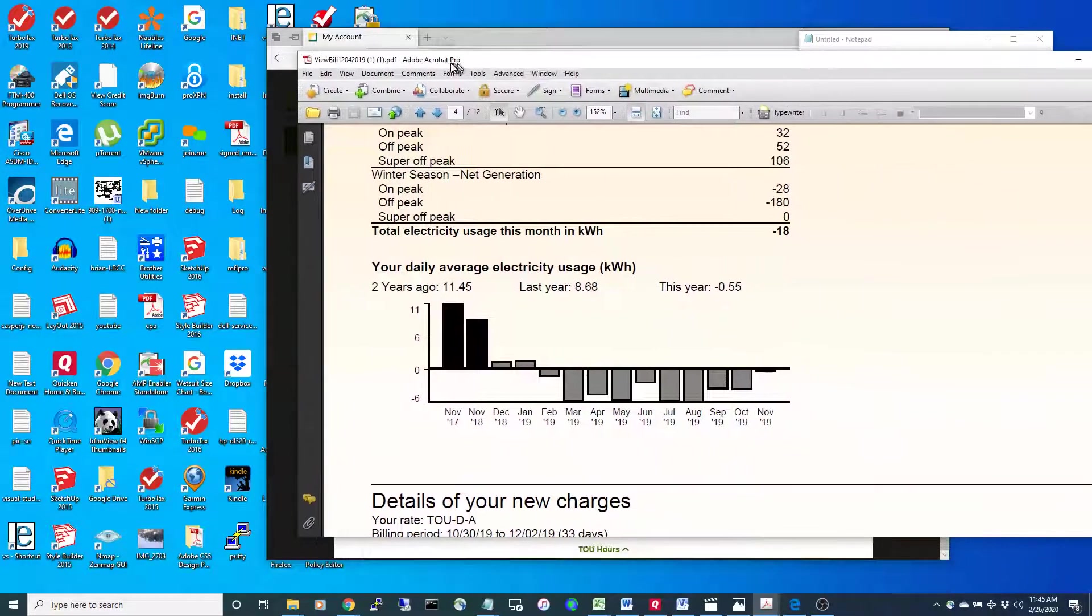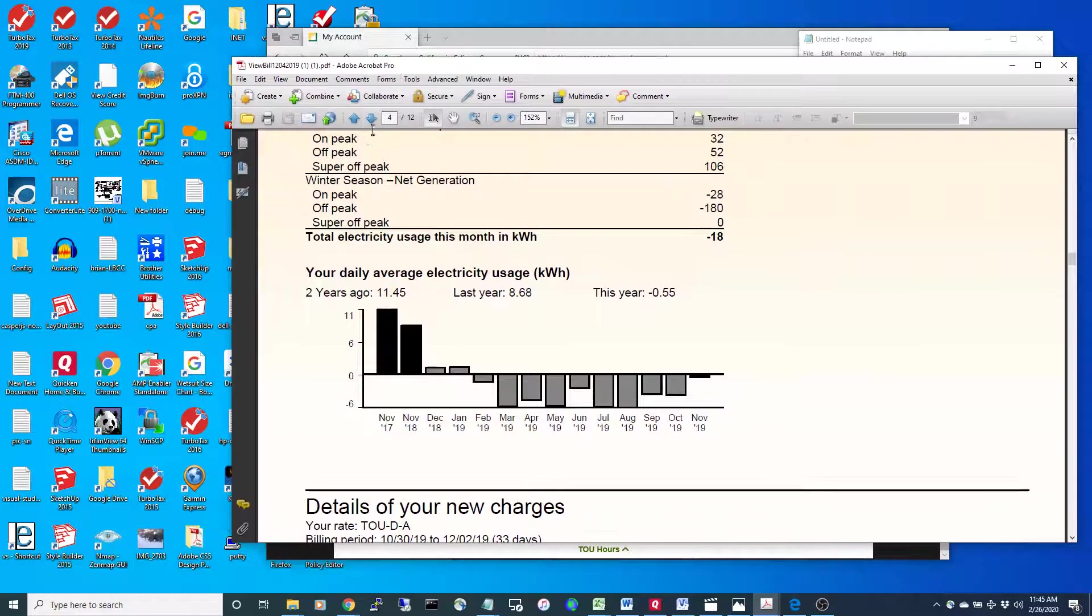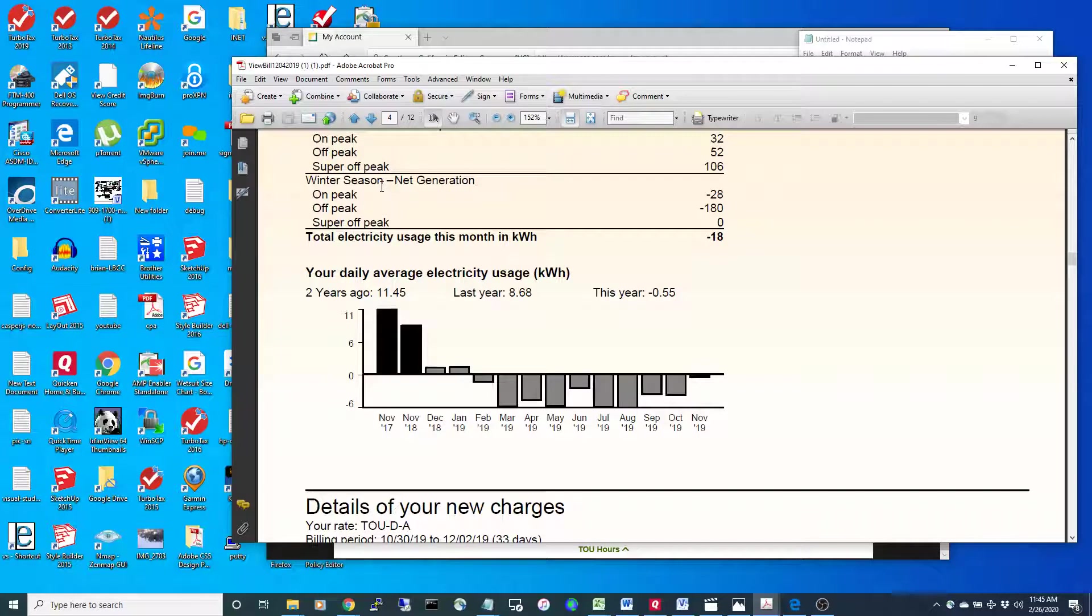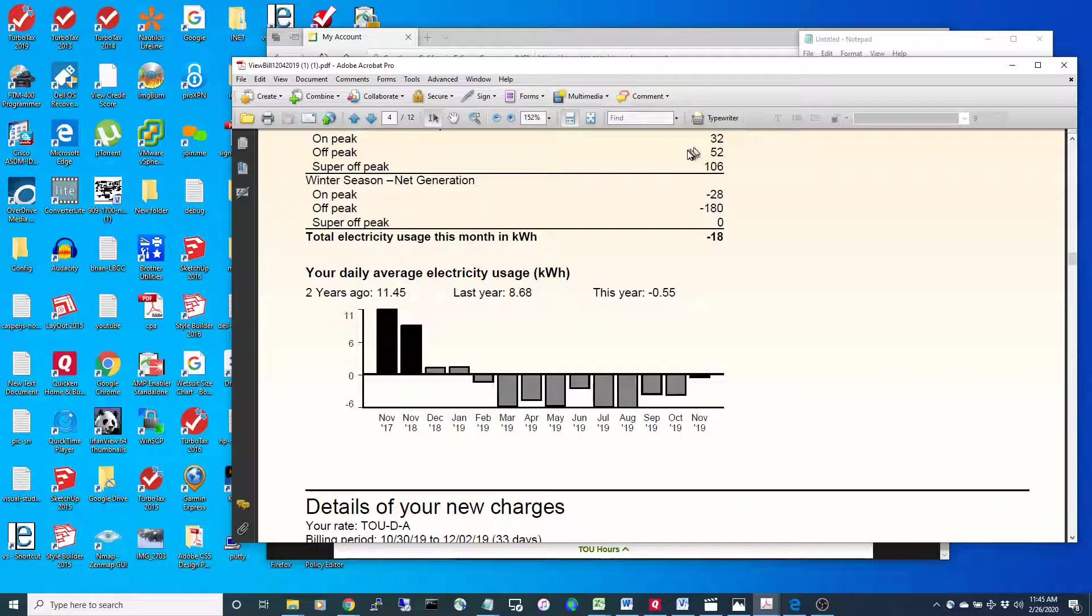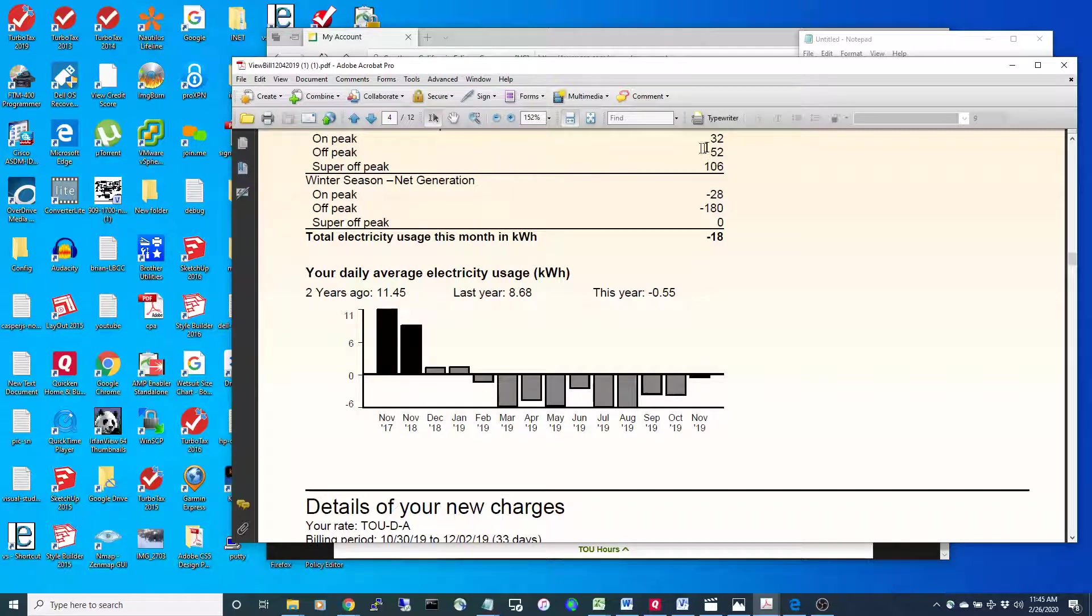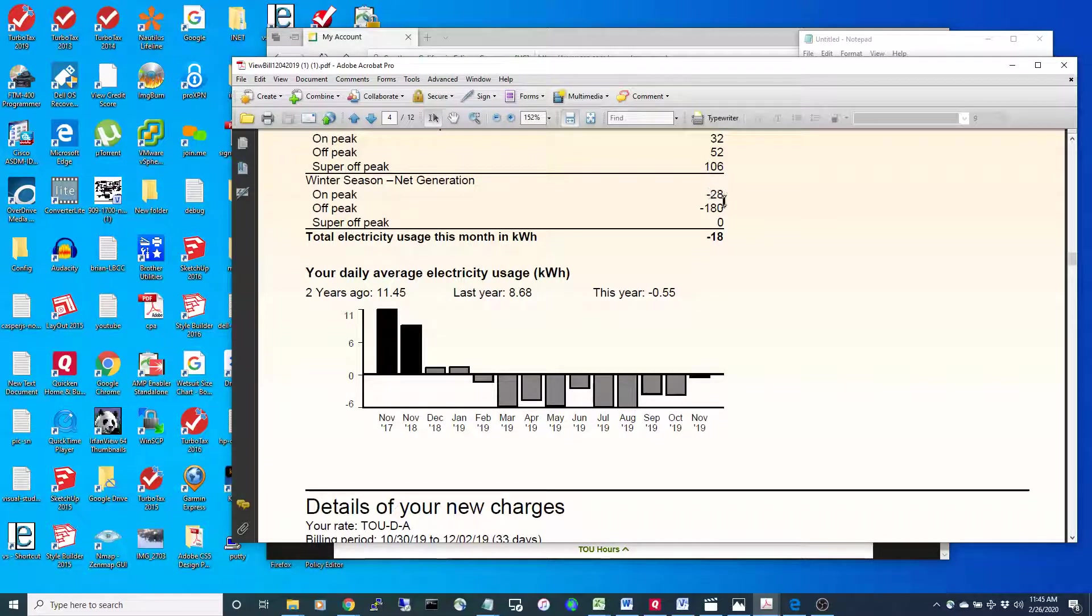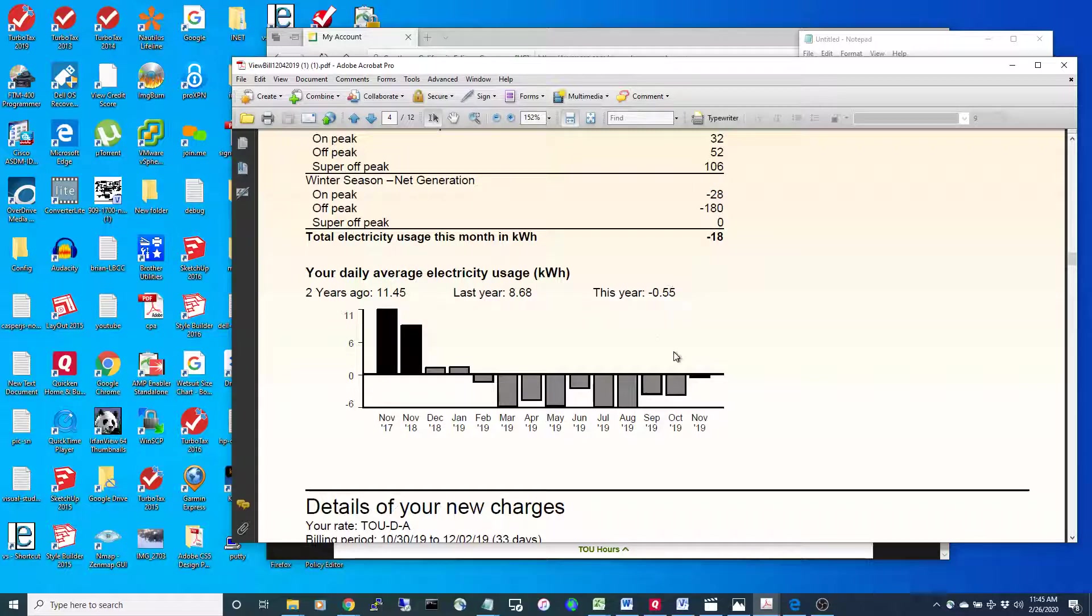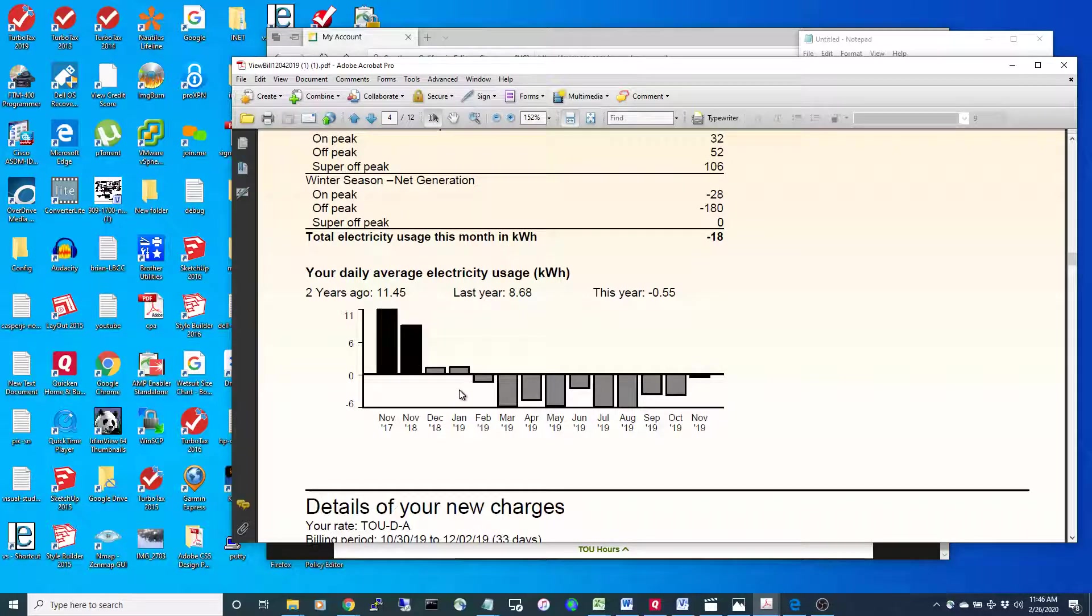Now I'm going to show you a little bit about the bill. You can see this is the amount of energy that I took from the grid, and then this is the amount that I produced and gave back.